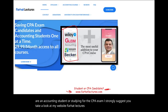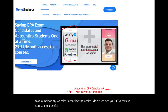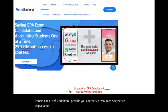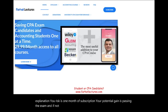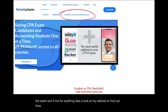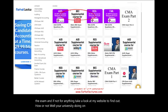I don't replace your CPA review course — I'm a useful addition. I provide you with alternative resources and alternative explanations. Your risk is one month of subscription. Your potential gain is passing the exam. And if not for anything else, take a look at my website to find out how well — or not well — your university is doing on the CPA exam.